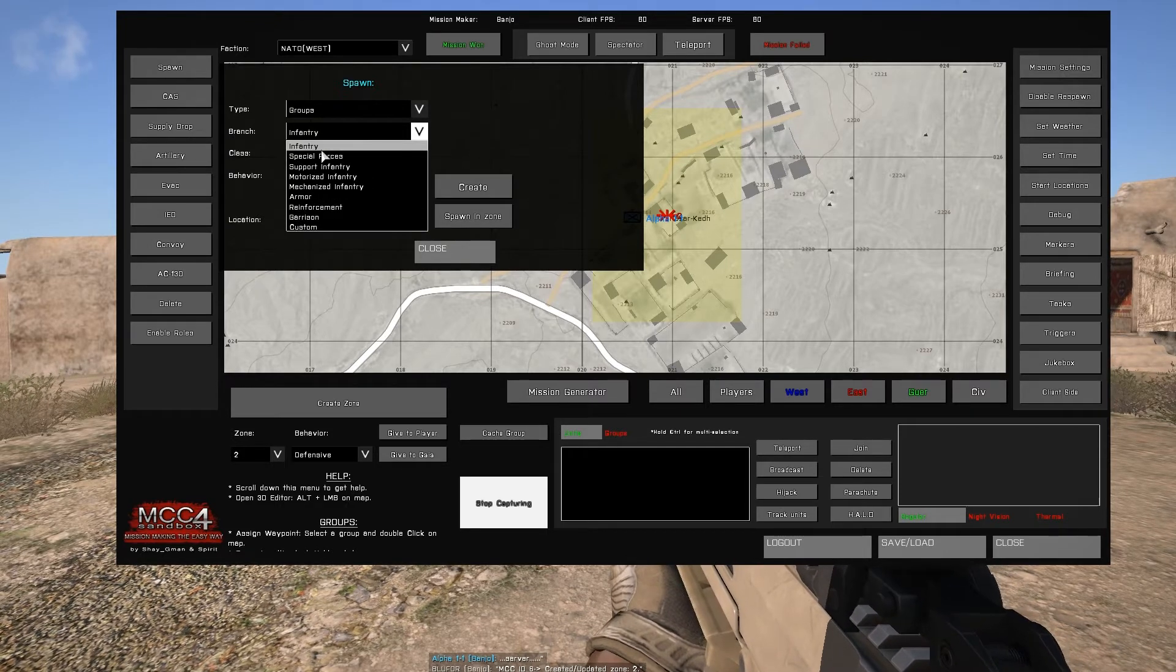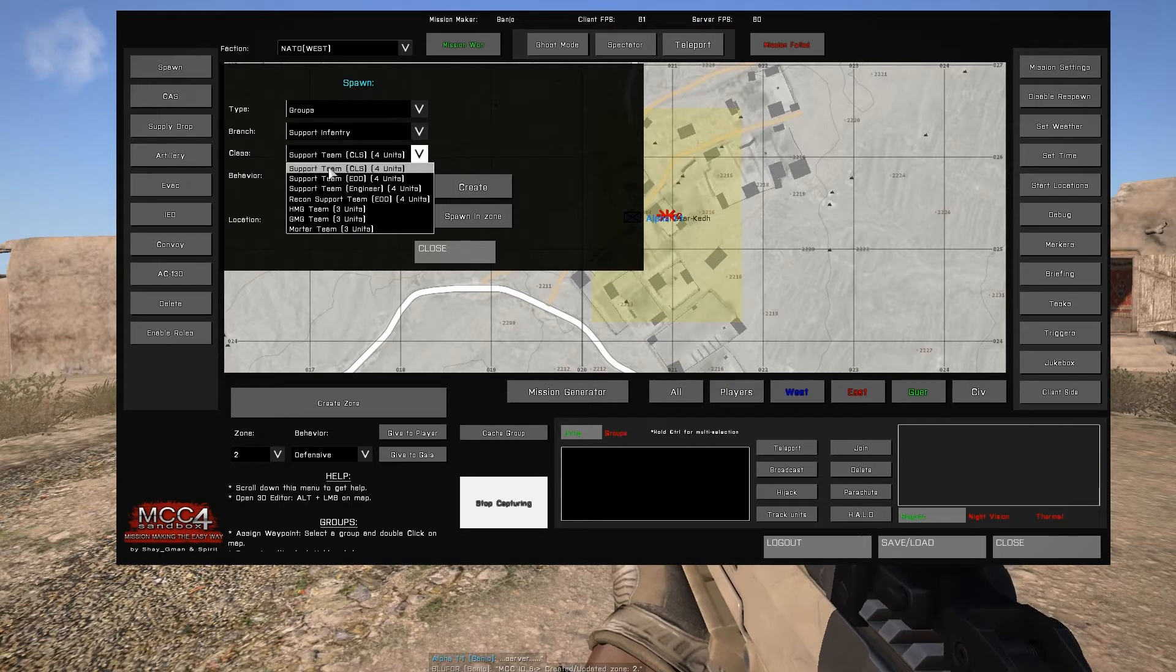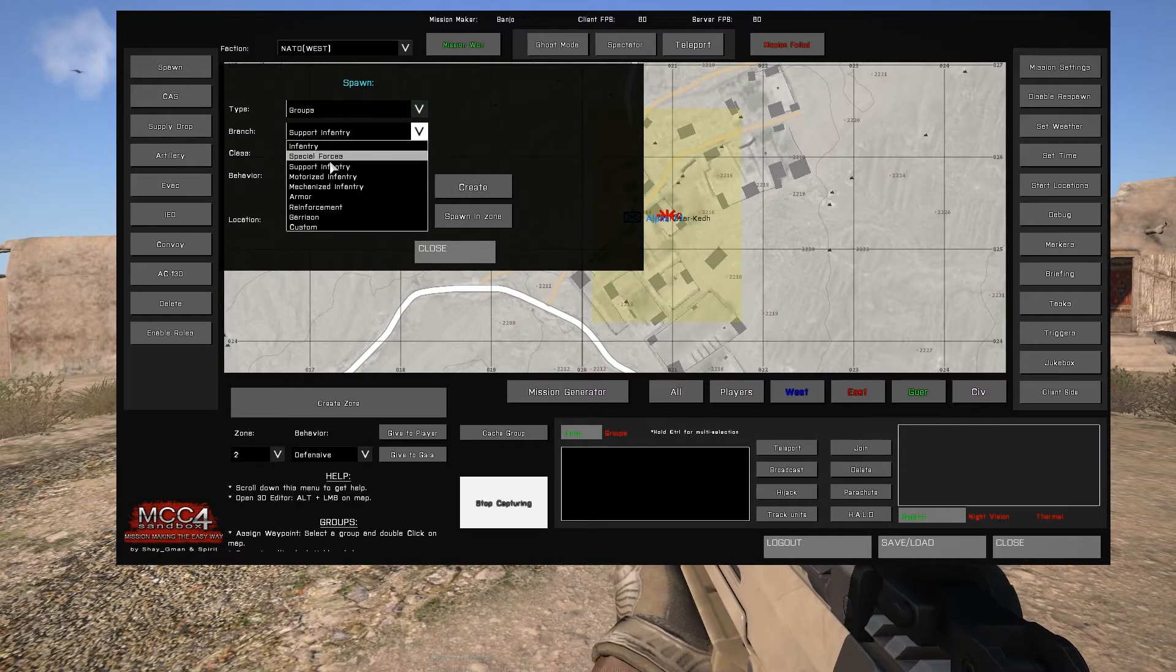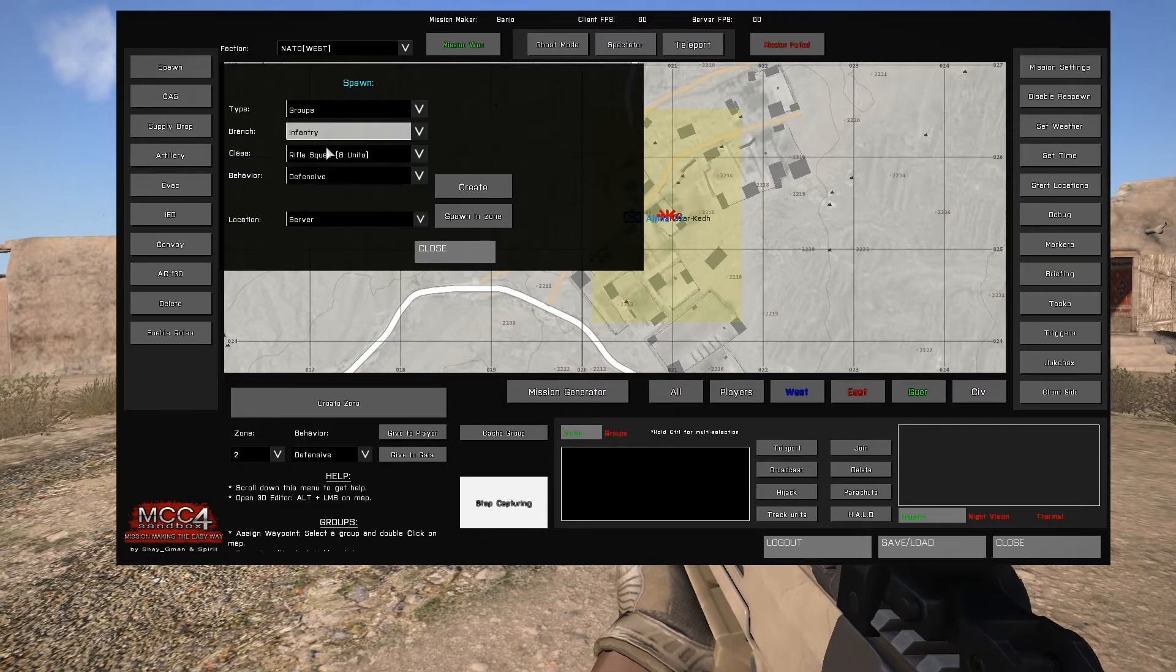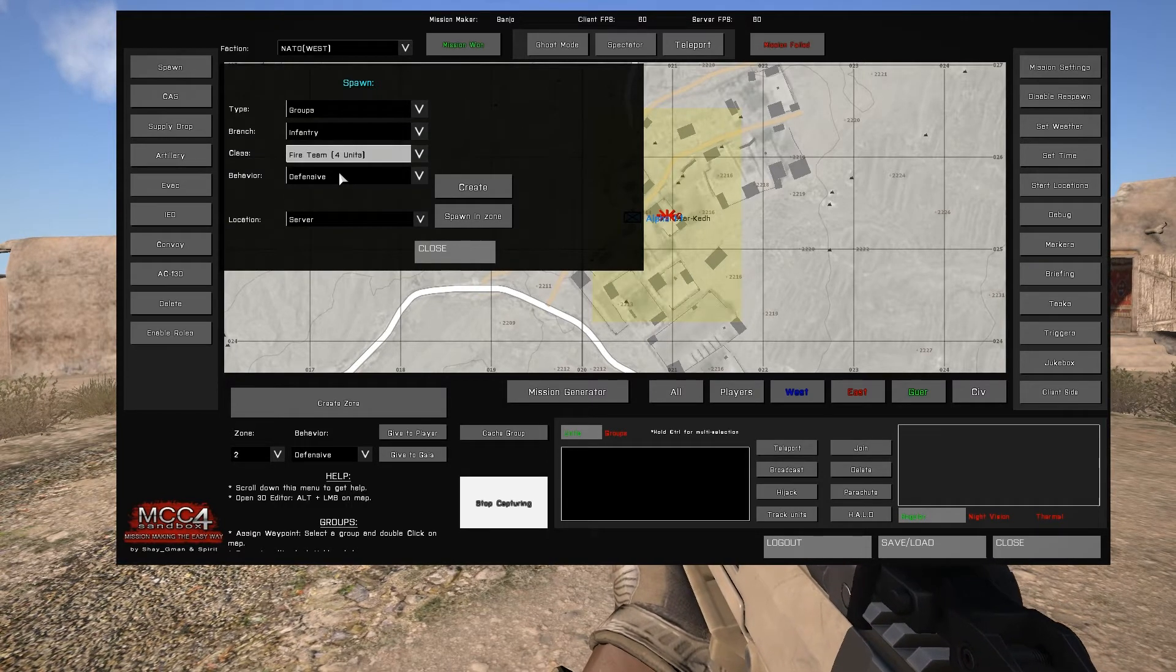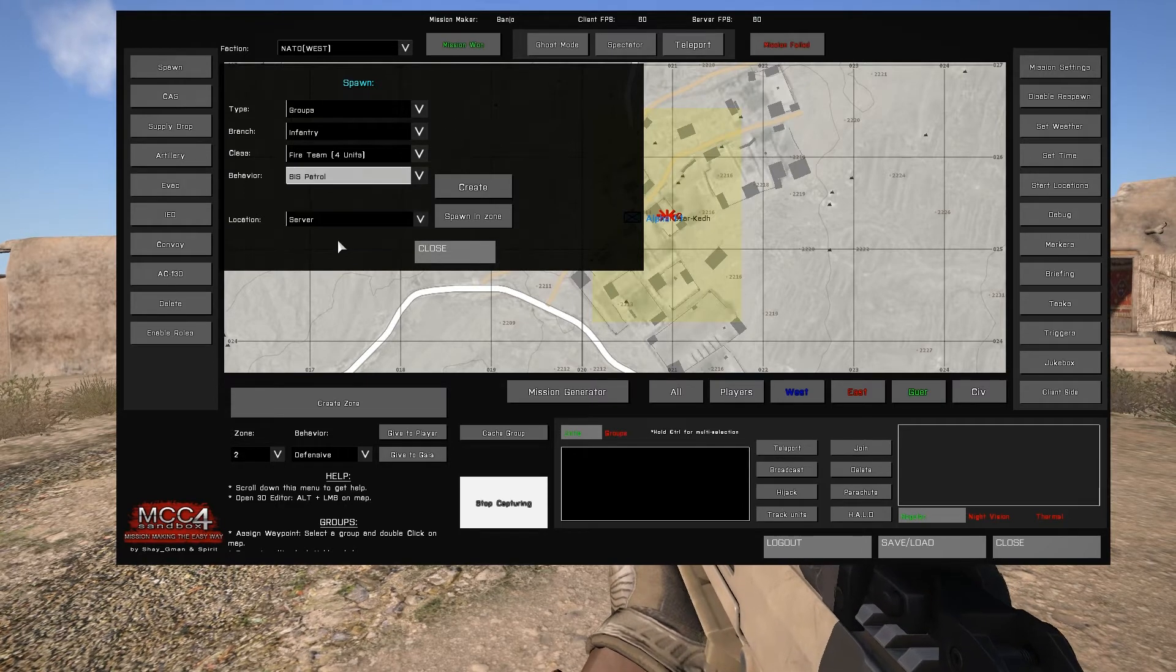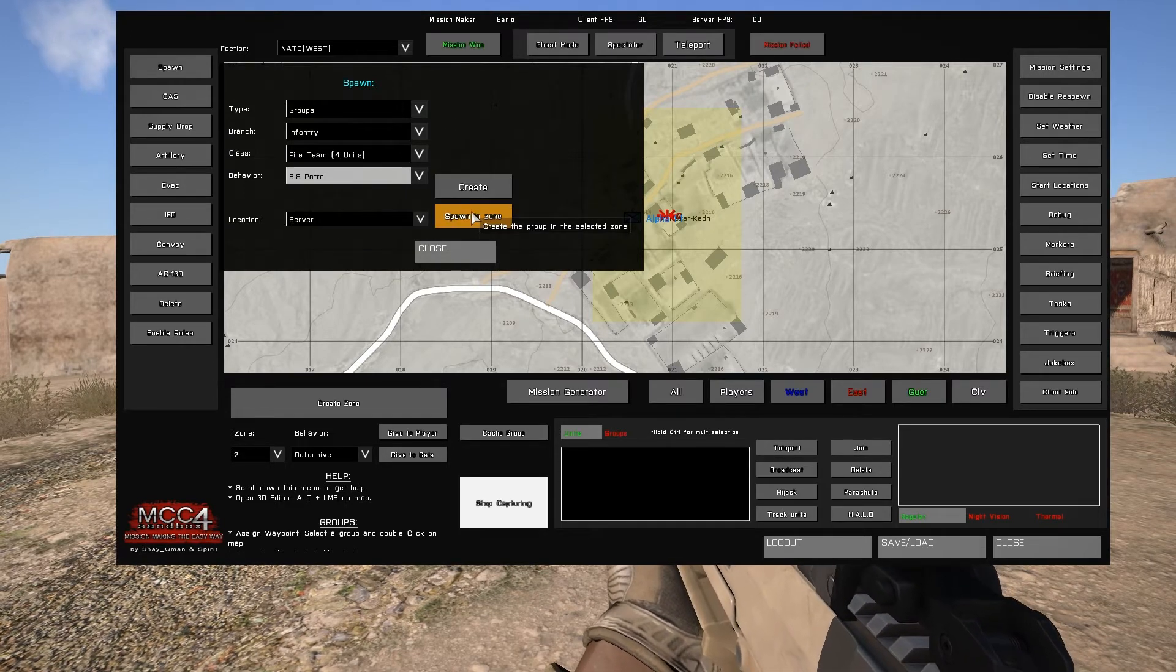The most notable changes to the interface from the editor interface will be the fact that you will have custom group options, create and spawn in zone options, as well as a few extra behavior options. The final difference from the editor interface is the ability to change spawning from server to headless client.